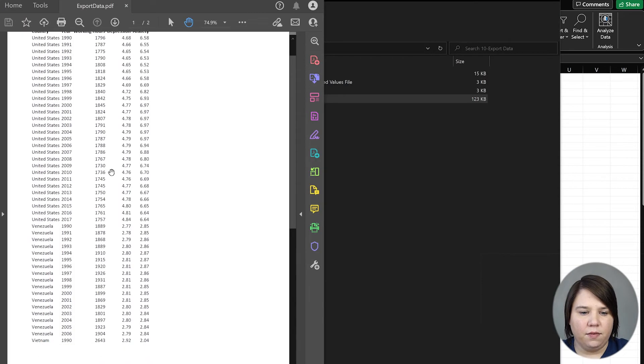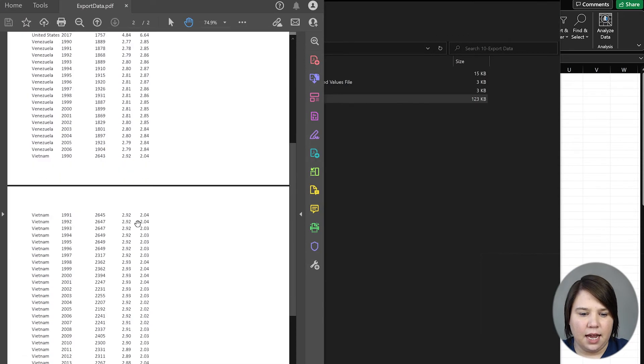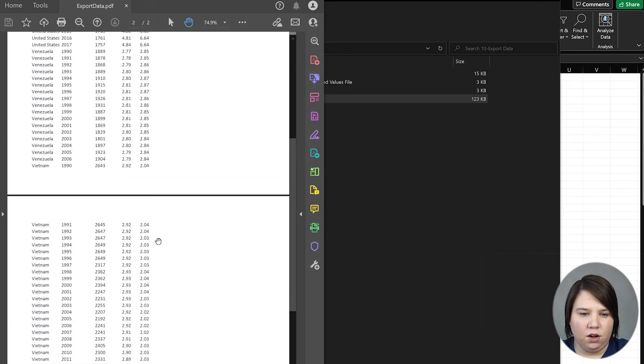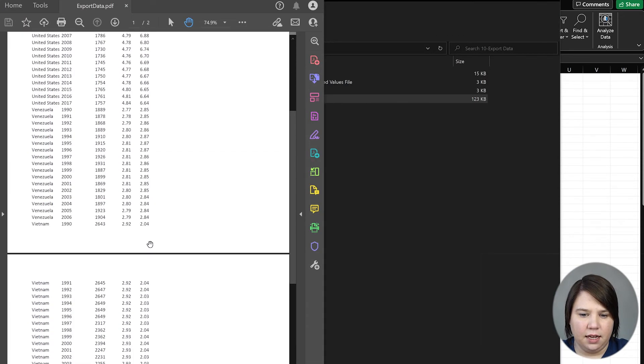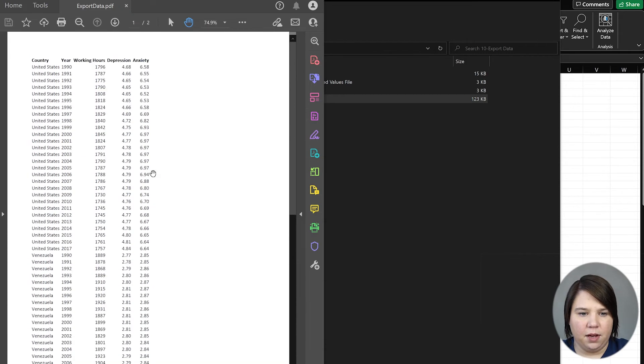Now if I open this, I can see all of this data in here.